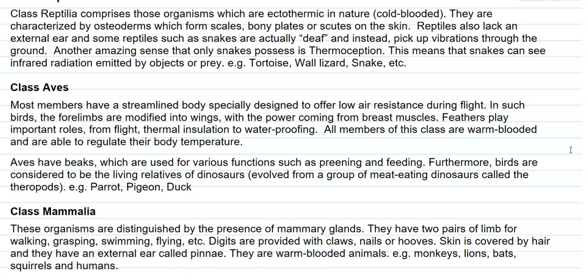The skin is covered by hair and they have an external ear called the pinna. They are warm-blooded in nature. Examples of organisms in this category include monkeys, lion, bat, squirrels, and humans.